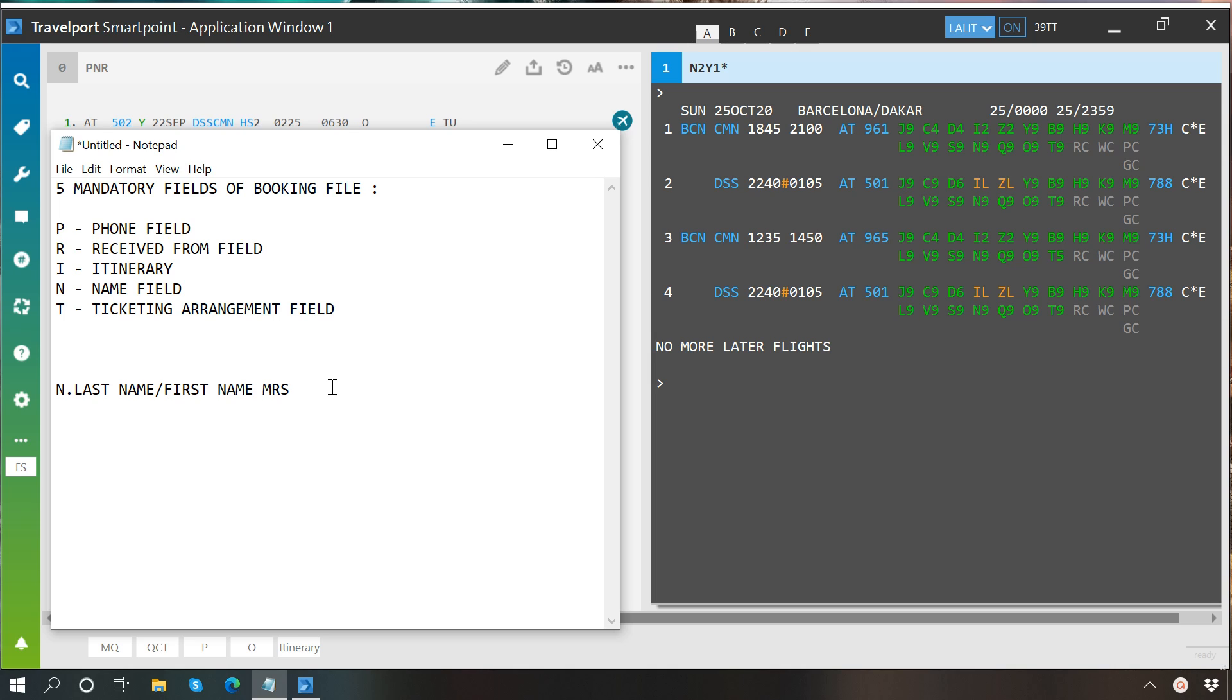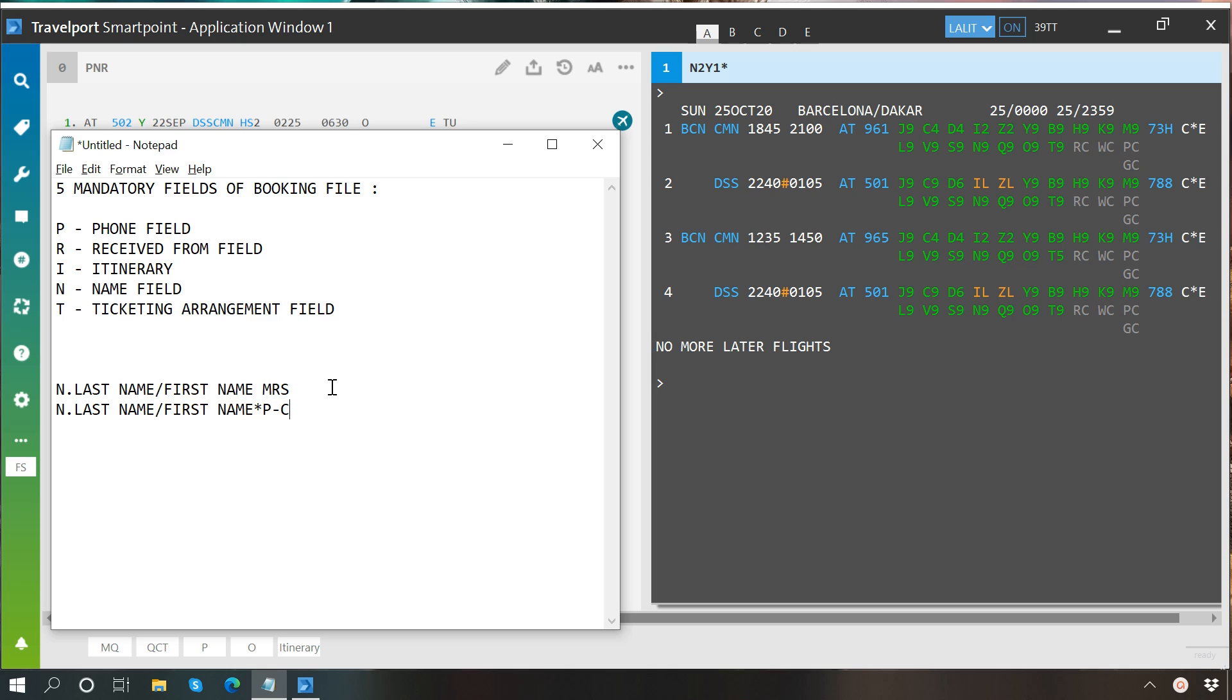After this, to enter a child's name, we will write N dot child's last name, slash first name, star P hyphen C where C represents that it is a child. After this, we will write the age of child. Let's say nine years, so we will write zero nine.